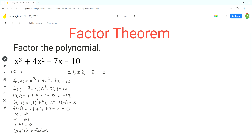Next, we should divide the given polynomial by the factor x plus 1 to find the quotient for this polynomial division. We can use polynomial long division or synthetic division. I'll use synthetic division because it's easier and faster. We start by writing the coefficients of the terms in the given polynomial expression. Then we write the x value for which the function value is equal to 0 — that's negative 1.